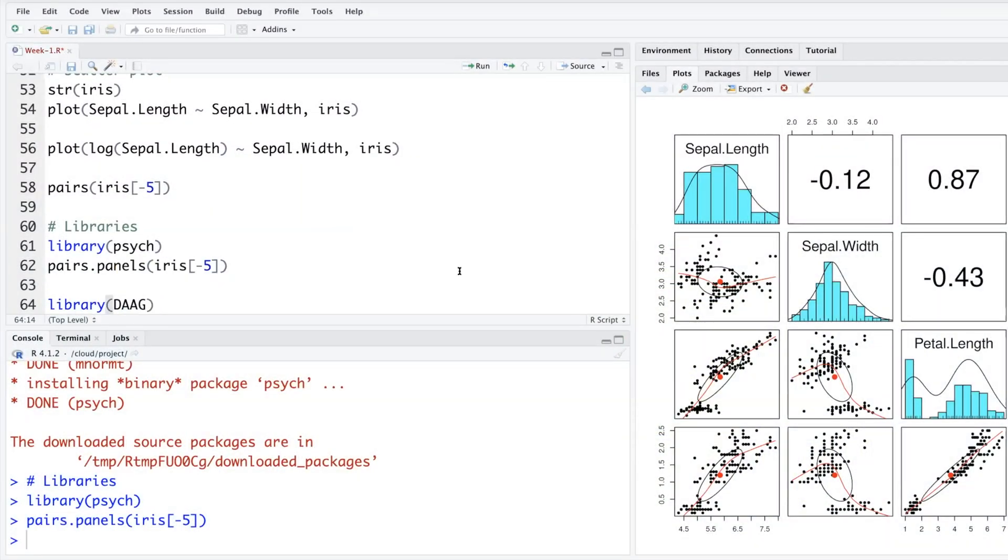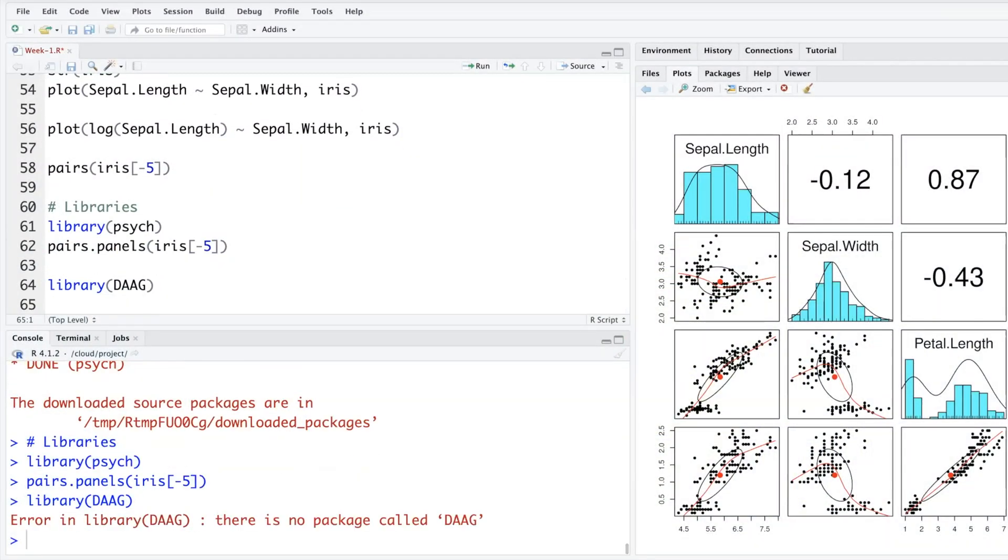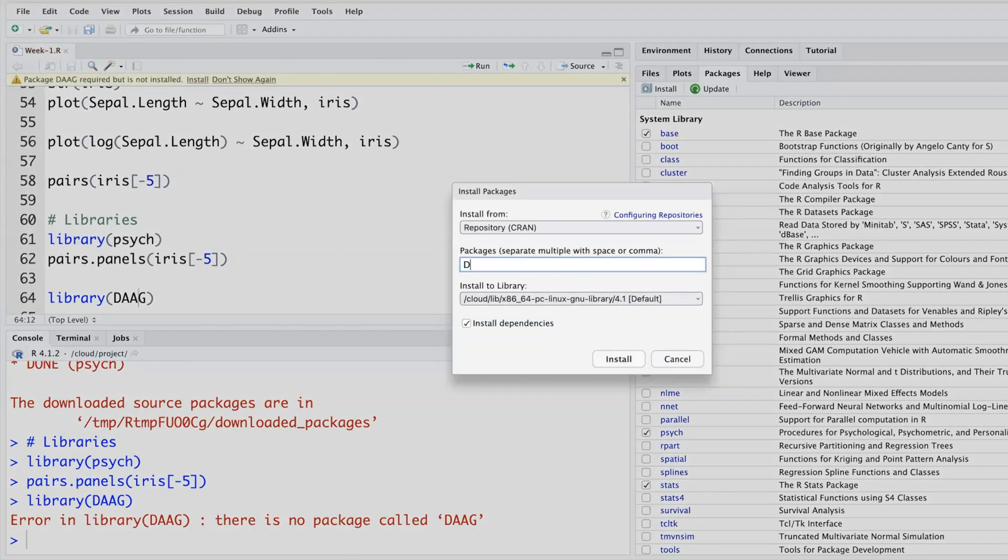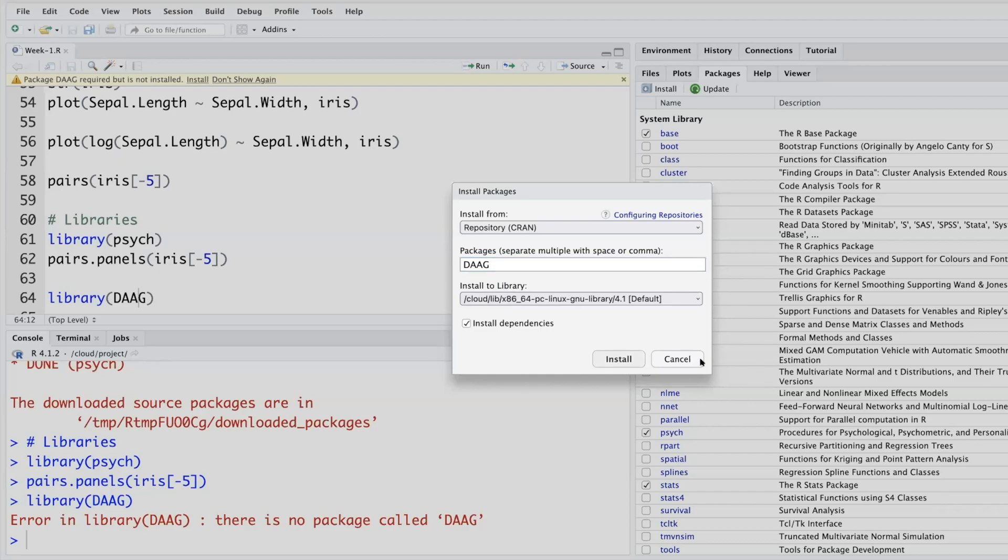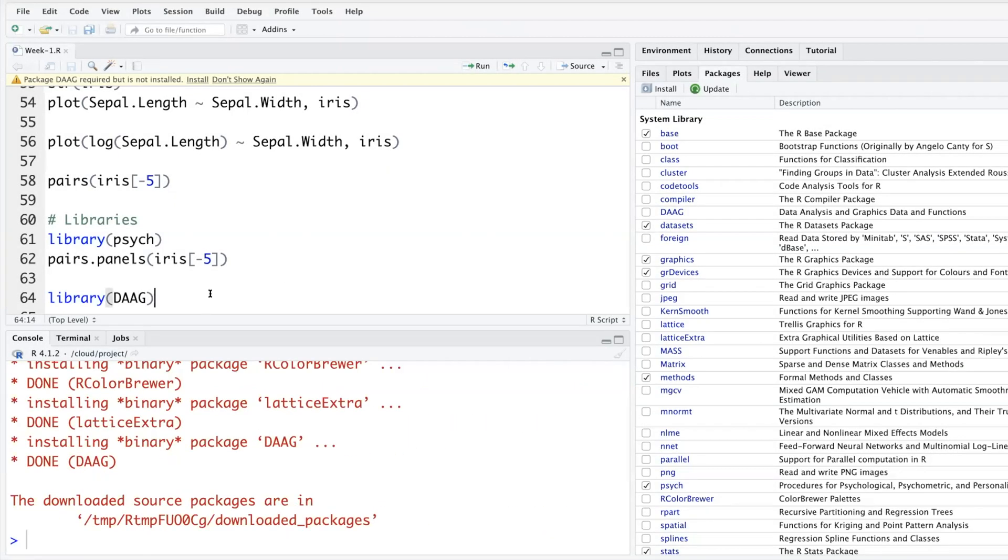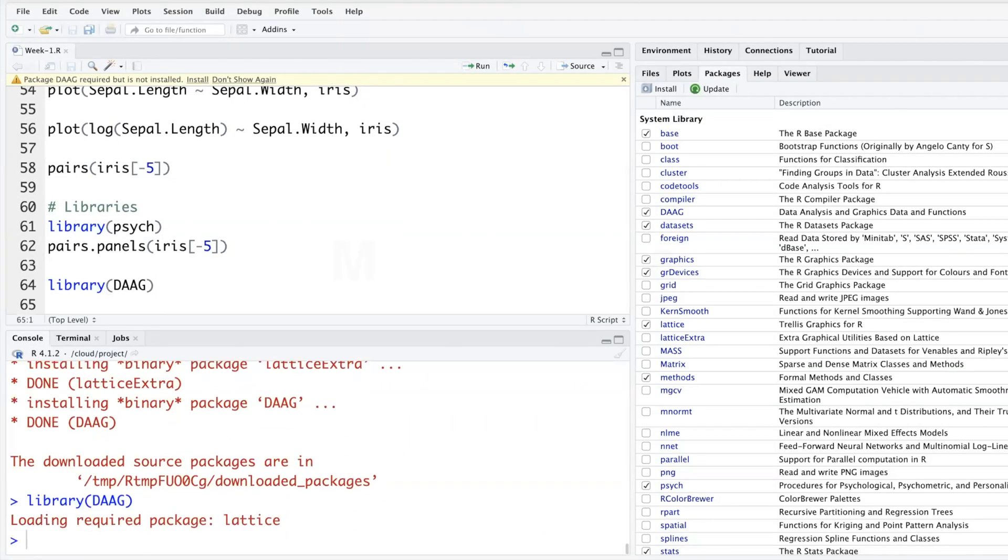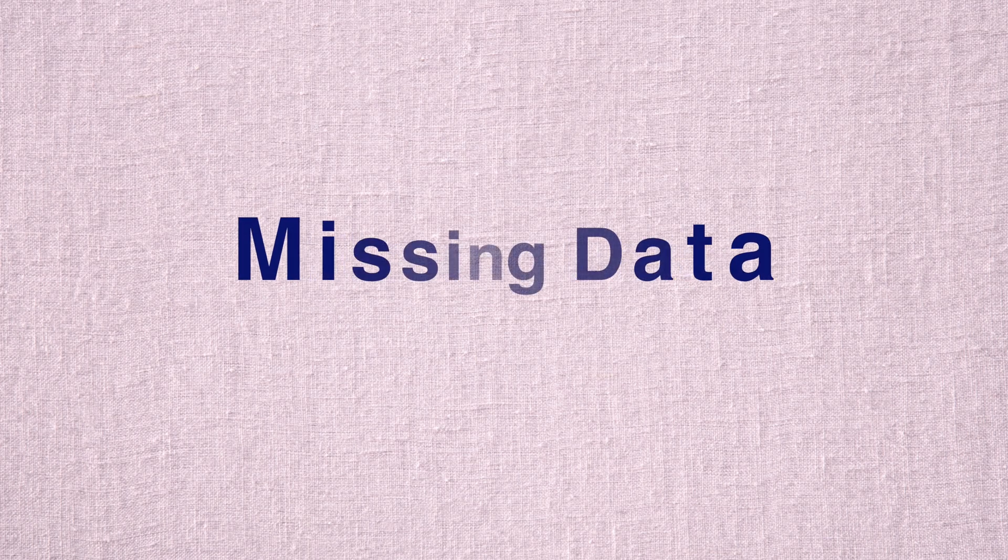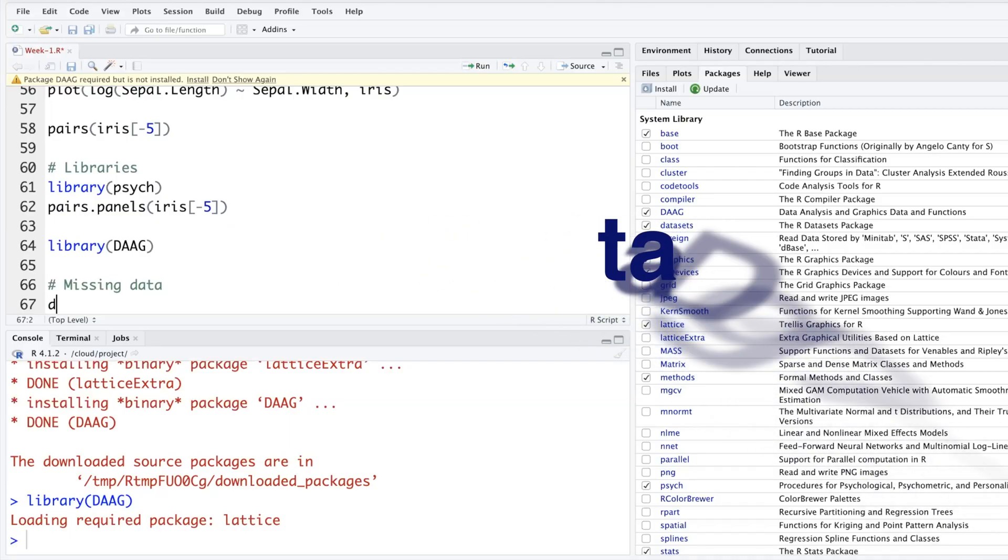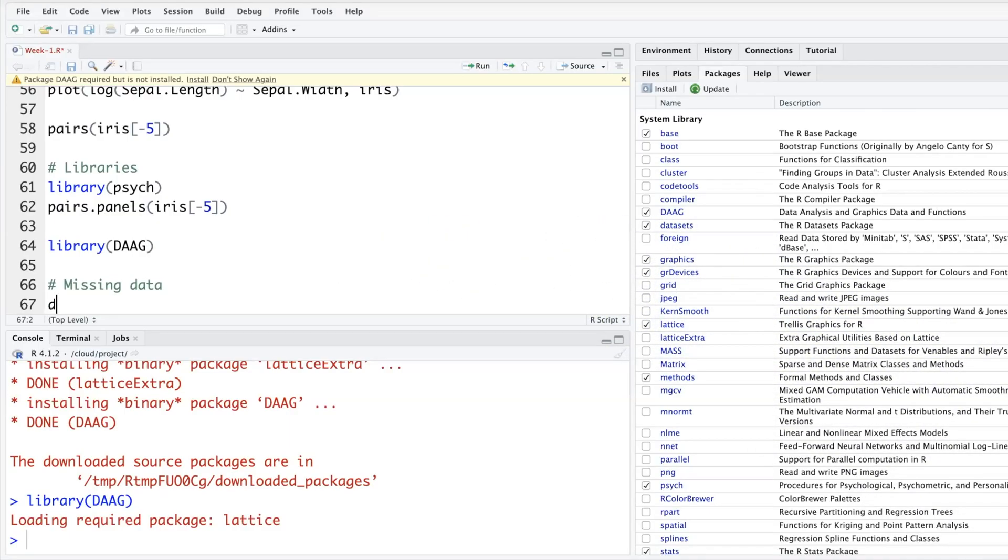So if you run that you'll get an error. Go to Packages, install daag, this first one. Let's run this line after installing the package.